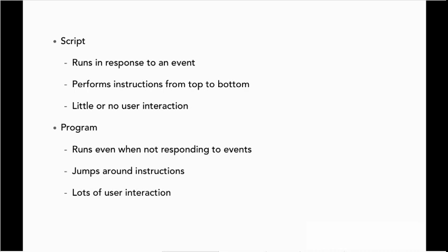Photoshop is a good example of an application. After you launch it, it keeps running, waiting for more interactions or for you to tell it to quit. The tasks that it performs are not a linear set of instructions. It jumps around based on the task that you want to do at that particular moment.